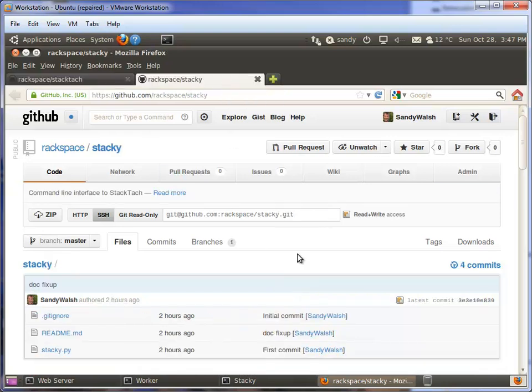The other project is called Stacky, a command line interface to StackTac. If you're an administrator or operator who prefers command line tools so you can run tail and grep, Stacky allows you to perform those operations.